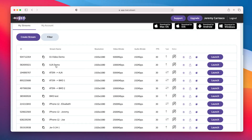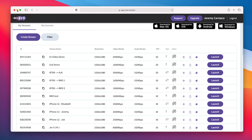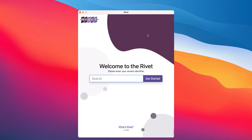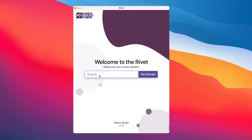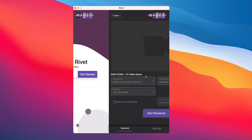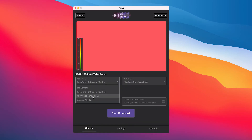I'm right now recording on a Blackmagic Pocket 6K — that's where my feed will be coming from. So now I'm going to go back to Rivet. I have this AJA Demo stream that I just created; I created one earlier with an actual IP address so I'm going to use that to make sure we connect. I'll minimize Rivet and now I'm going to open up the desktop application, which you can download from rivet.stream. I'm going to paste in the Rivet ID and click 'Get Started.'